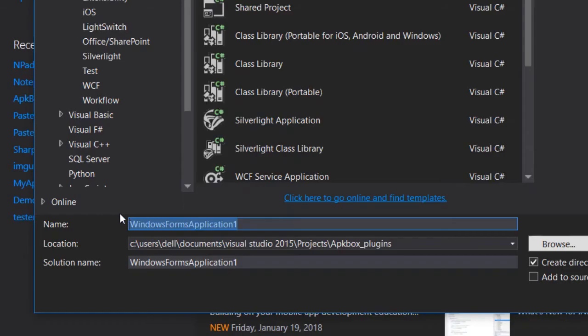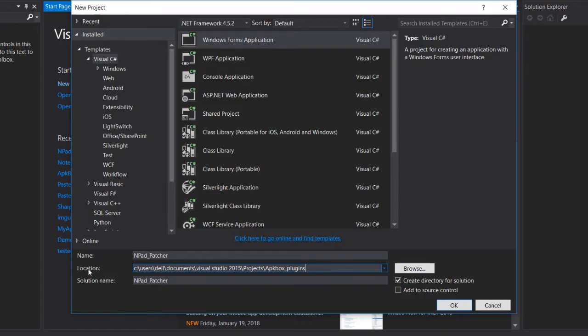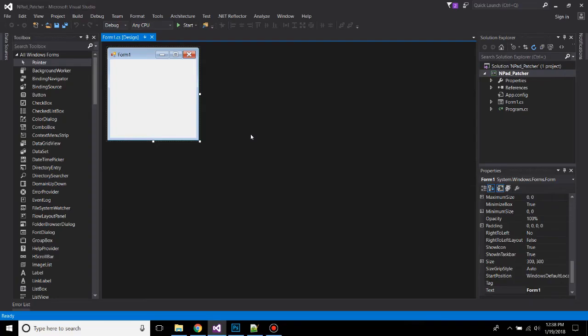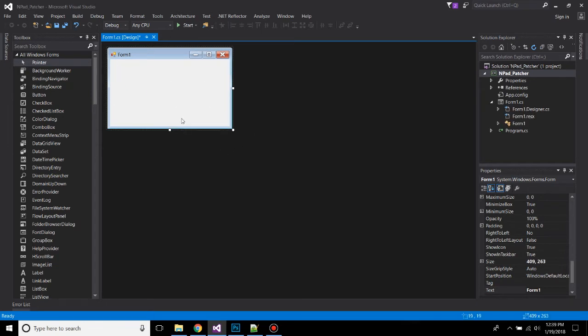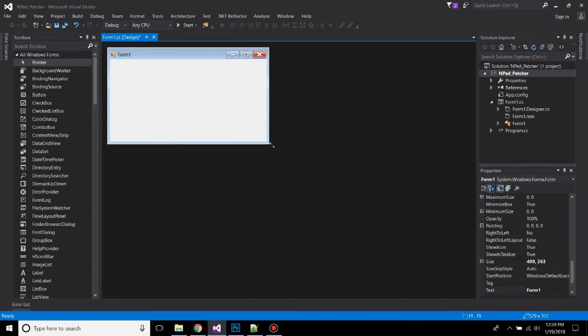I'll be naming it as Npad and here you can save your location. I'll be saving it with projects. And yeah, if you're familiar with C and C++, then trust me, C# is gonna be easy for you. So this is our visual layout.